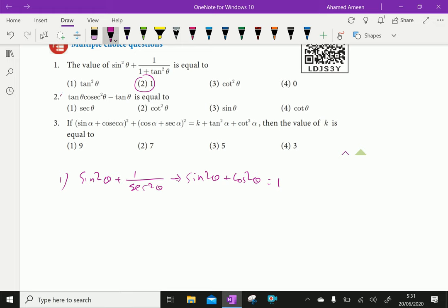Question No. 2. Here, tan theta times cosecant squared theta minus tan theta equals what?